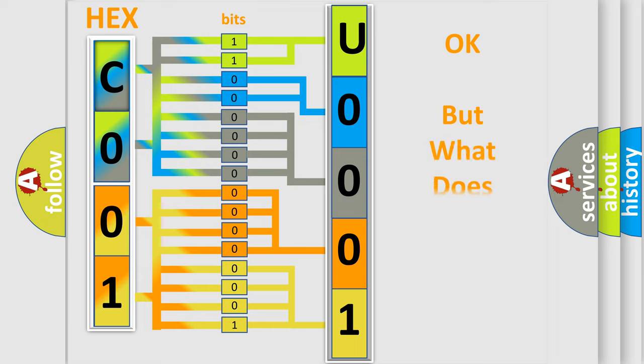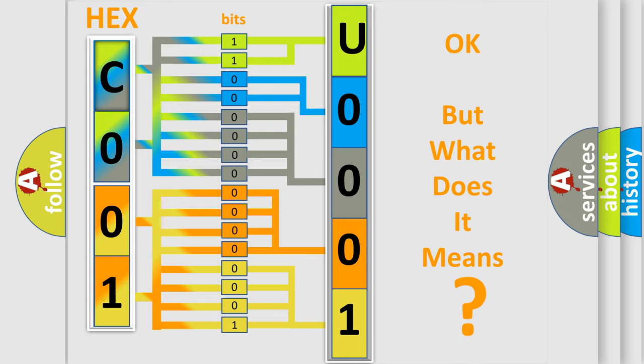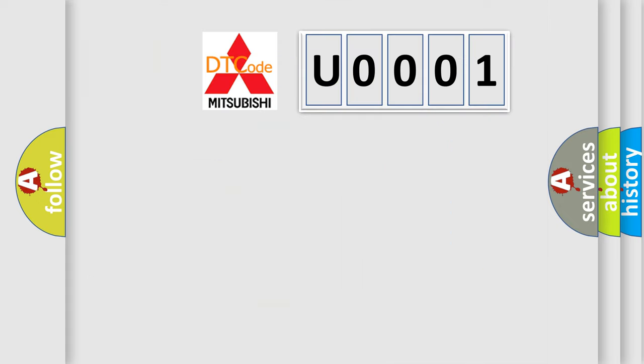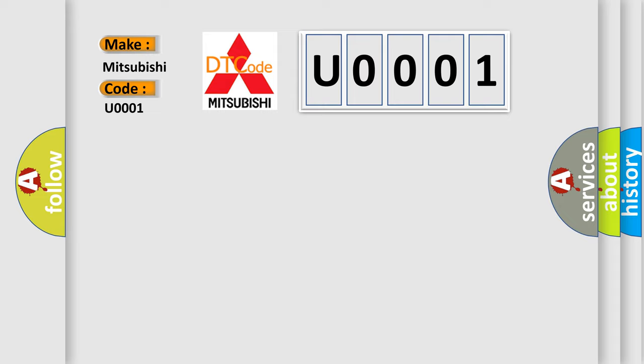The number itself does not make sense to us if we cannot assign information about what it actually expresses. So, what does the diagnostic trouble code U0001 interpret specifically for Mitsubishi car manufacturers?